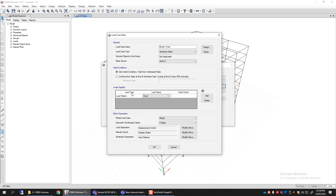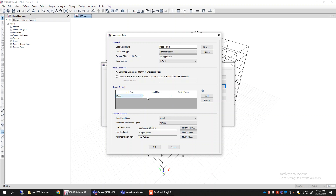The load pattern can be taken from any previously defined load pattern such as dead, live, or others, or it can be an acceleration — essentially a story mass proportional load pattern. It can also be a mode shape load pattern, which is a modal inertia load pattern where the pattern is calculated by the program, remains constant, but its magnitude keeps increasing. The pattern is proportional to a particular mode shape you select. If you select the first mode, the program calculates a load pattern that deforms the building in the first mode shape, with the highest load at top reducing as you go down.